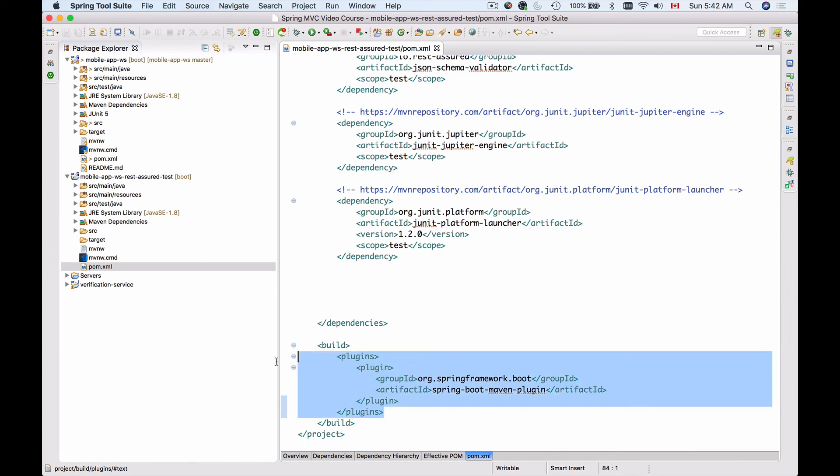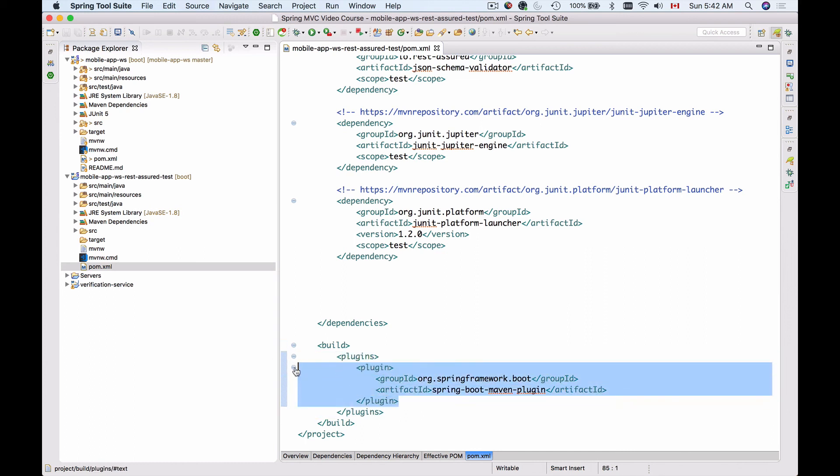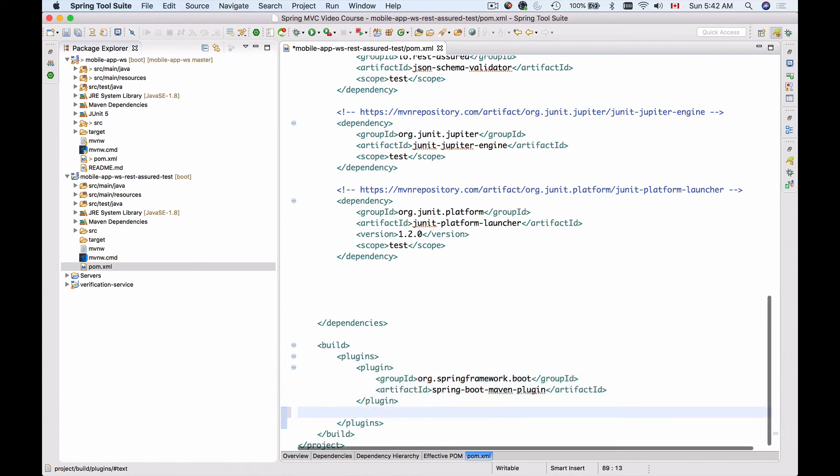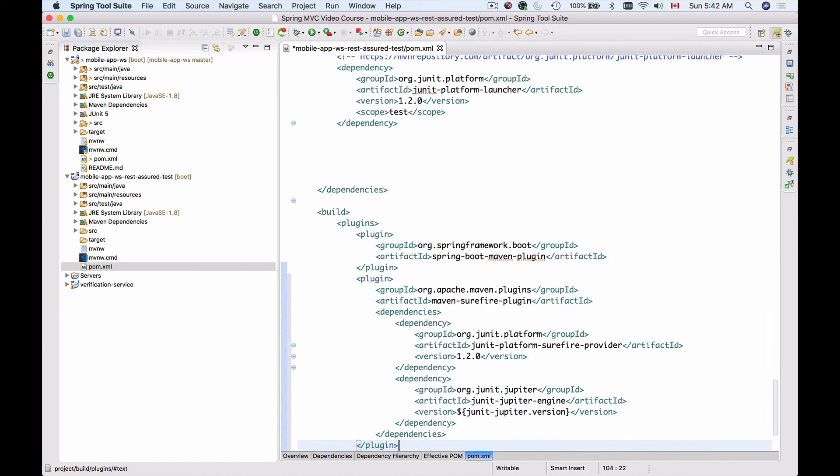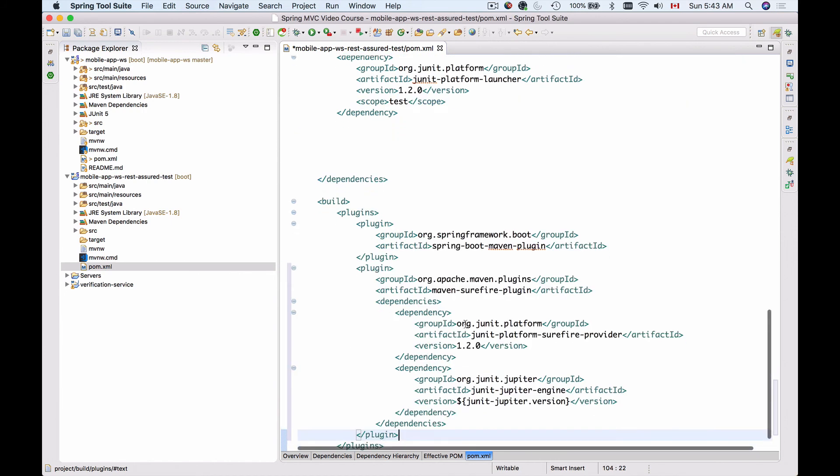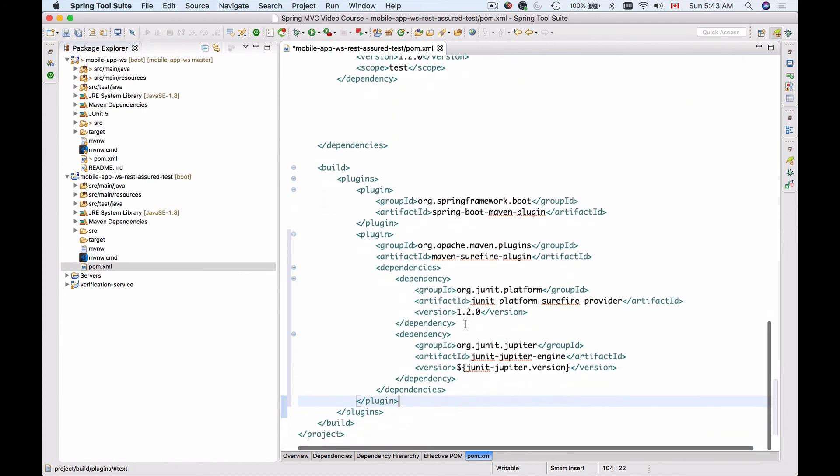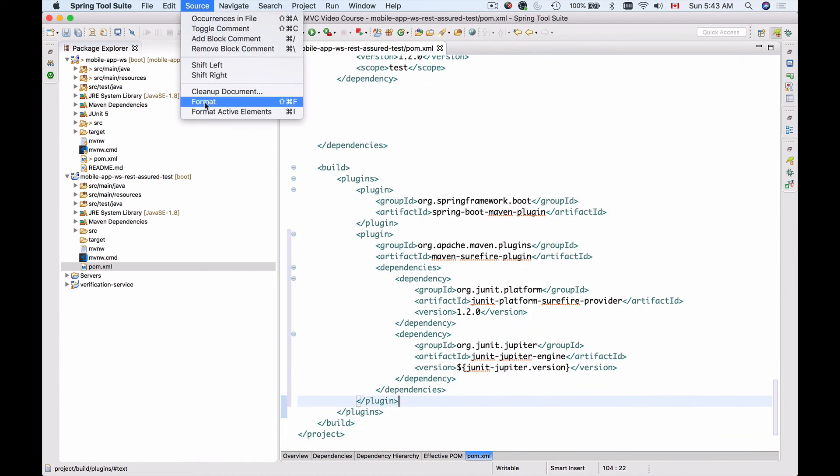So inside of the plugins section, right under the plugin, the Spring Boot Maven plugin, I will add one more plugin and paste the code snippet. Let me format my code.